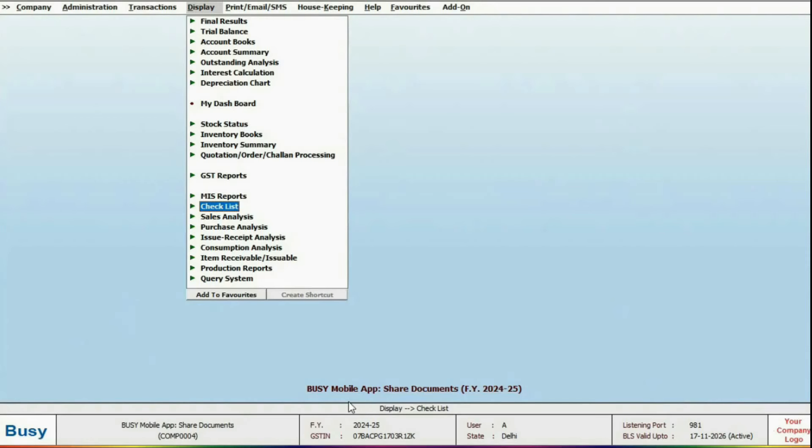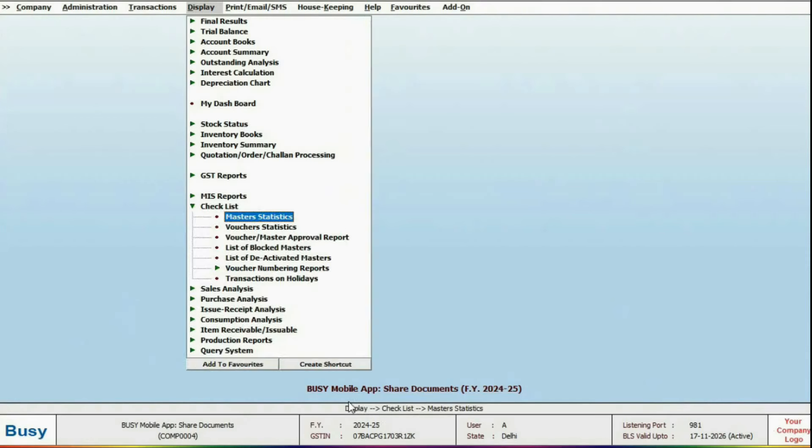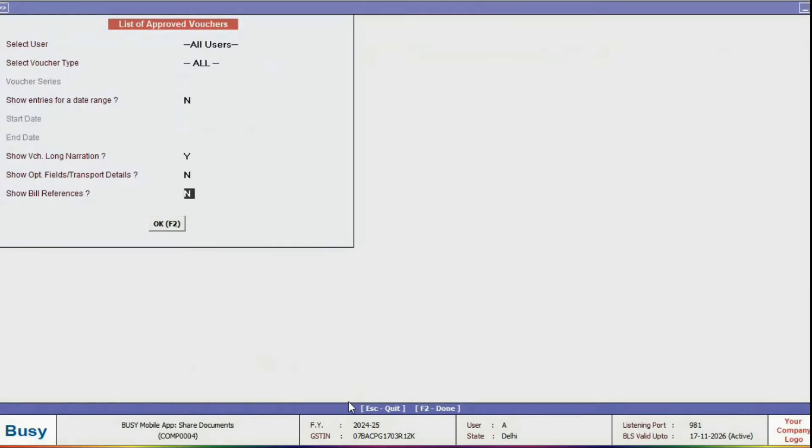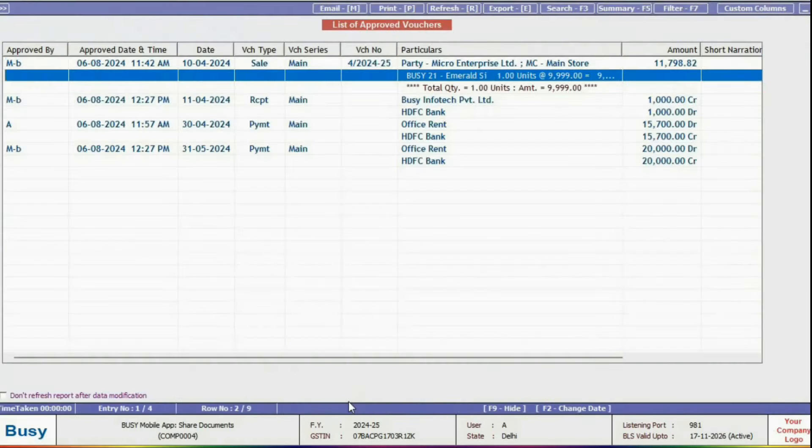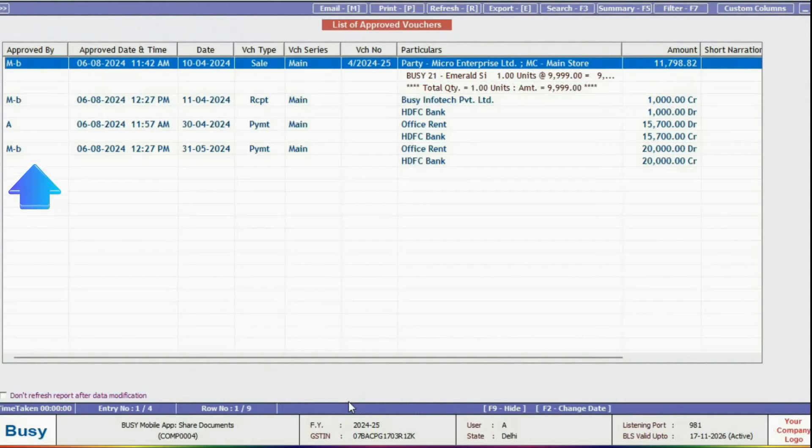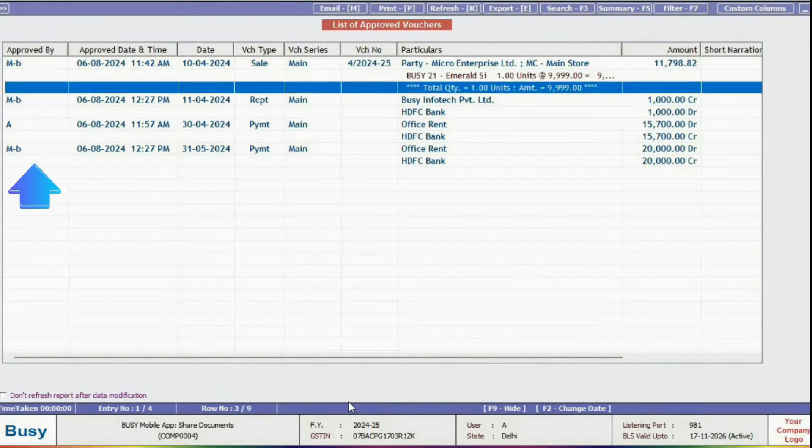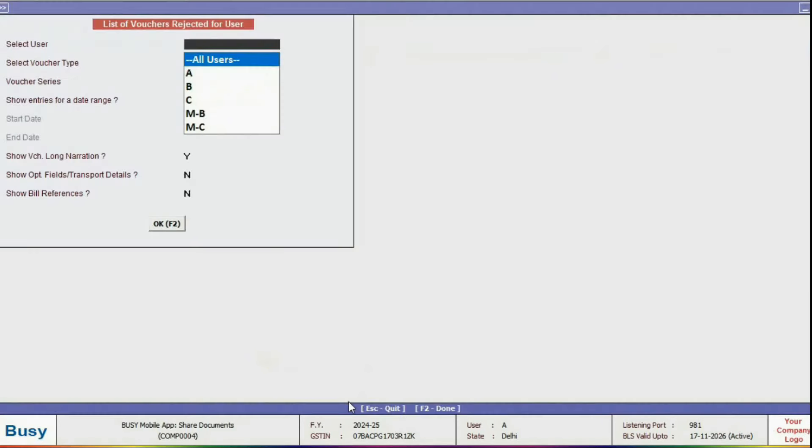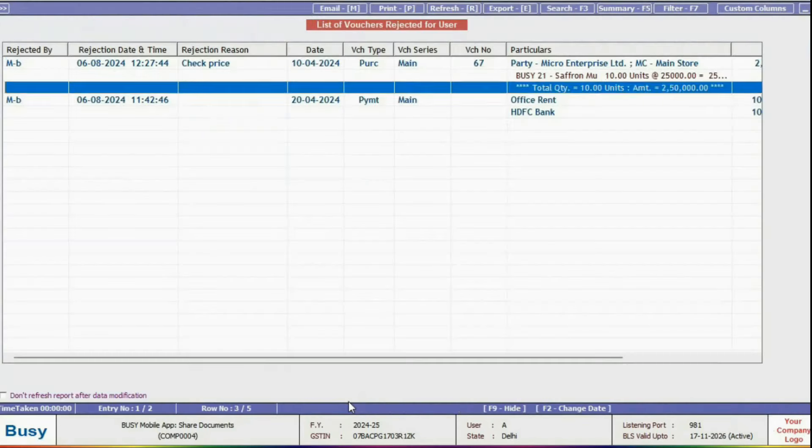Go to the Checklist under the Display menu and open the Voucher or Master Approval Report. In the Approved Vouchers section, you'll see the name of the user who approved each voucher. Similarly, in the Rejection Report, you'll see which vouchers were rejected and by whom.